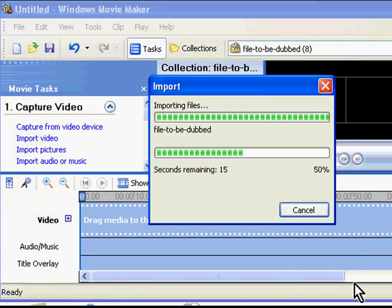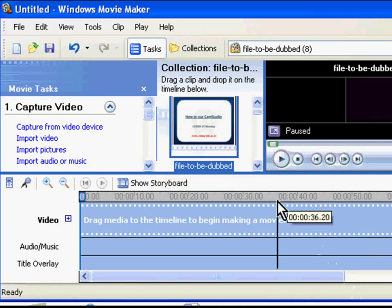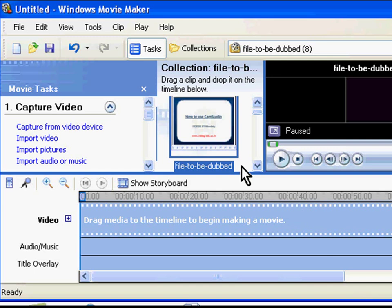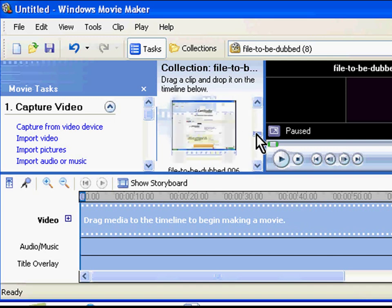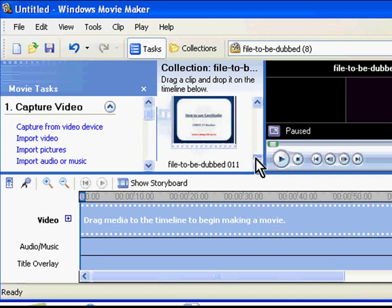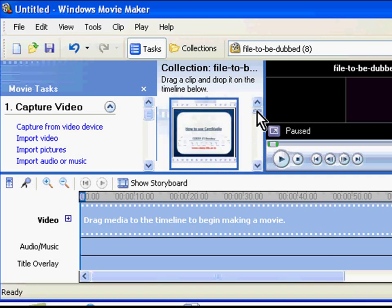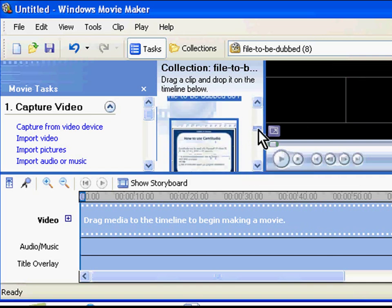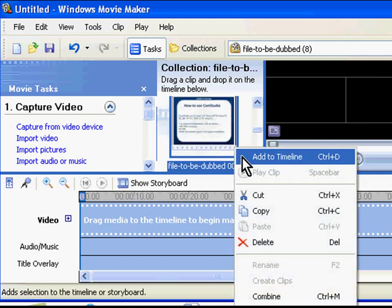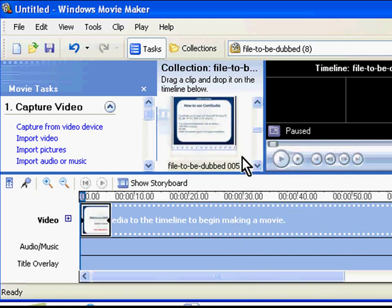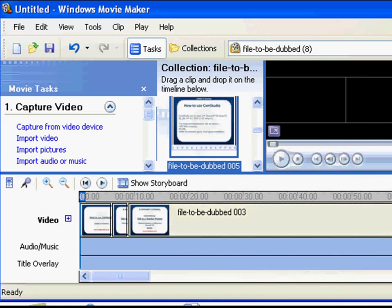The video is being imported into Windows Movie Maker. The video will now be displayed in the Collections panel. If the video is large, then Windows Movie Maker will automatically split the video into clips. Select all of them by pressing Ctrl A. Now right click on the clips and choose Add to Timeline option. The video clips will be added to the timeline here.